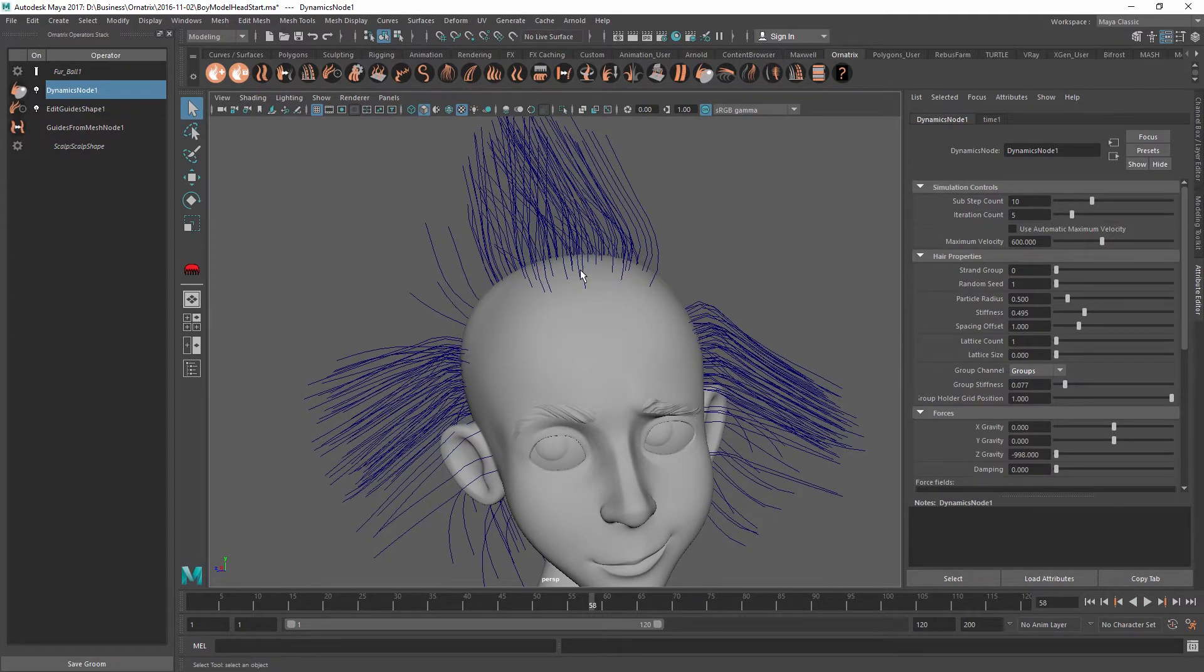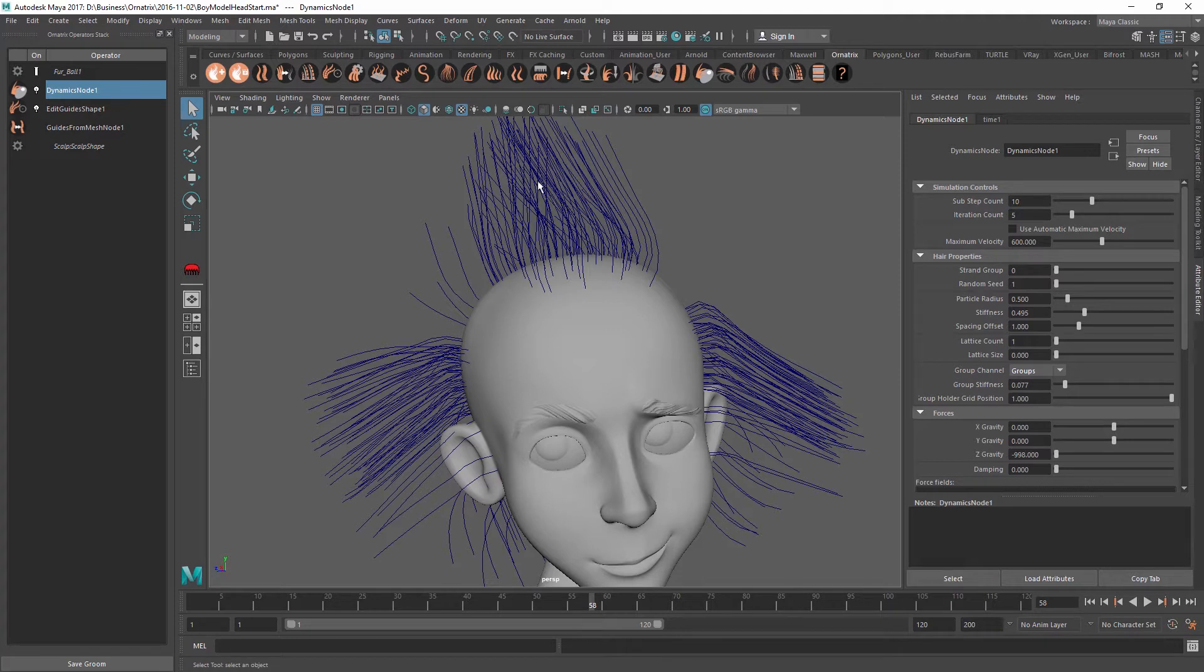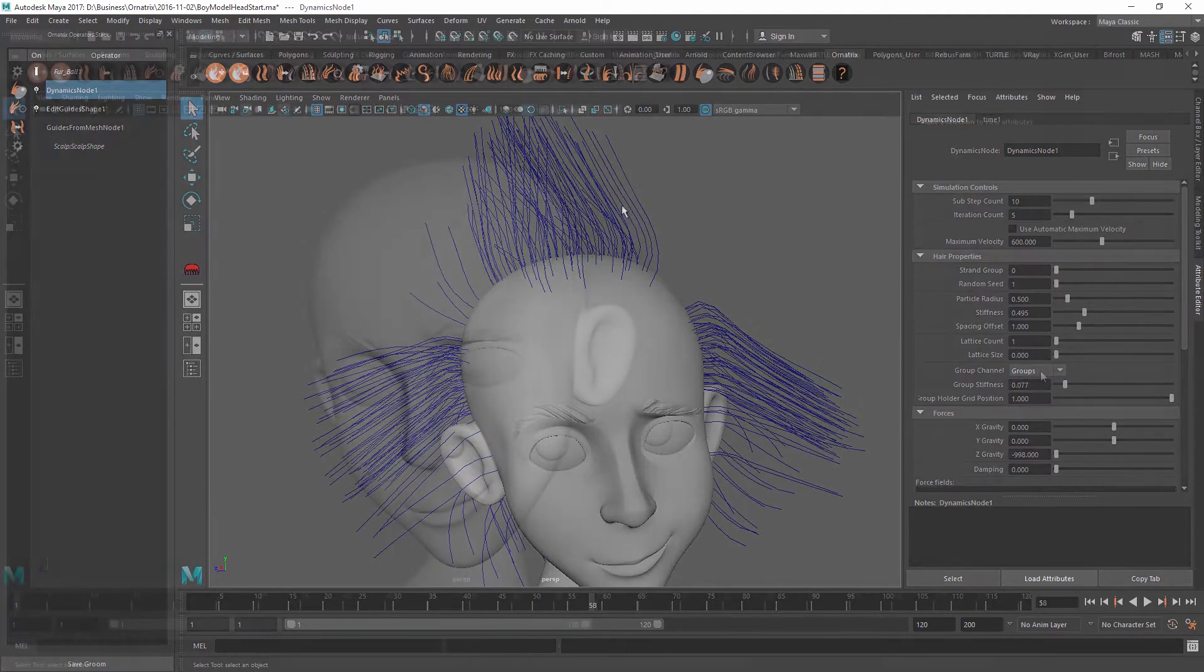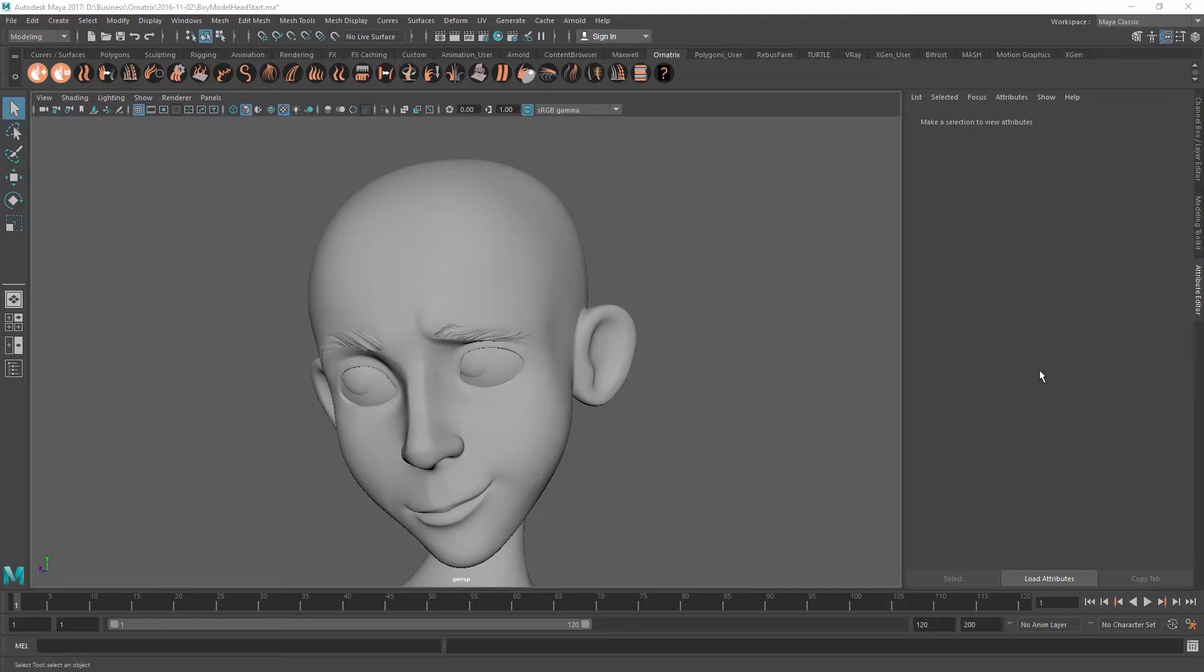However, when it comes to dynamics, it is not easy to define these partings because each single guide of a hairstyle will be simulated individually and therefore, aside from colliding with one another, these guides have no way of knowing which parting they belong to. In this tutorial, we will learn how to define these parts with Ornatrix for Maya Dynamics Operator and how to make sure that the guides belonging to the same parts are being simulated together as opposed to behaving individually.